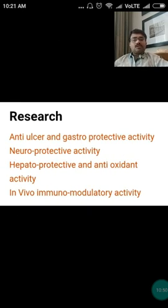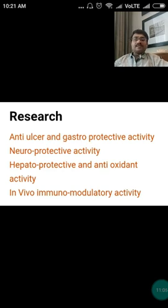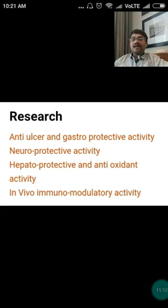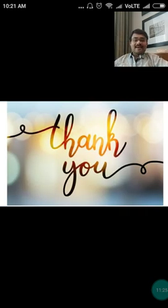Researches have been performed to prove its anti-ulcer and gastroprotective activity. Research has confirmed its neuroprotective, hepatoprotective, and antioxidant activity. When this drug was tried in vivo — that means in animals — it has given some clues regarding immunomodulatory activity. Thank you so much.